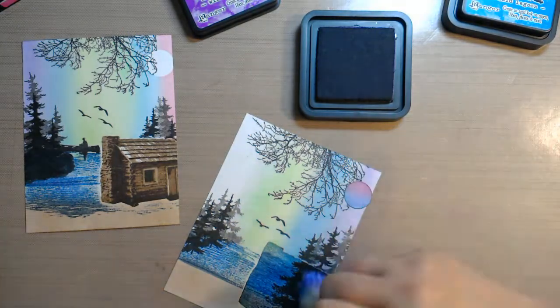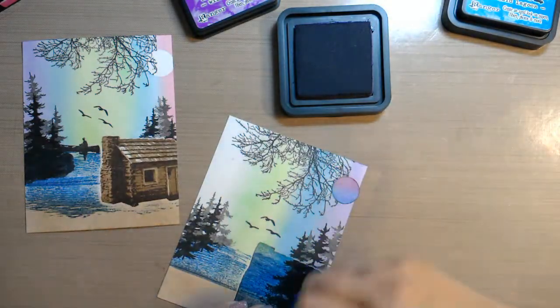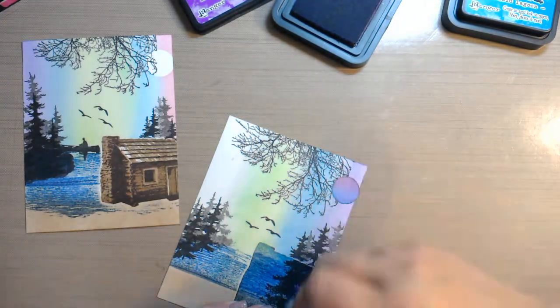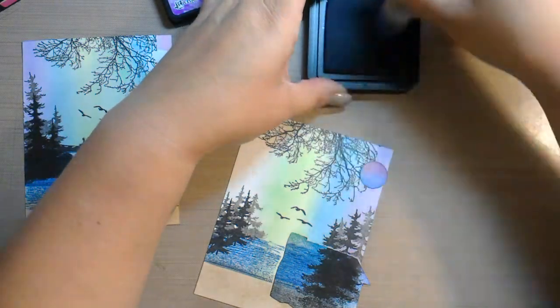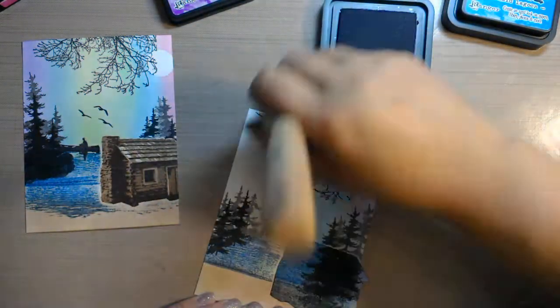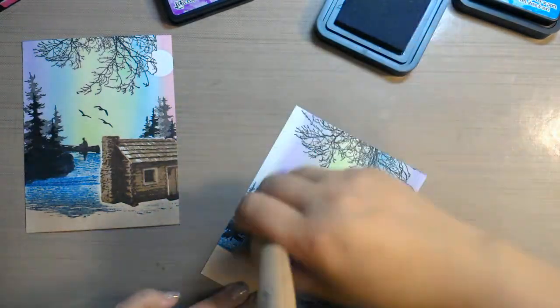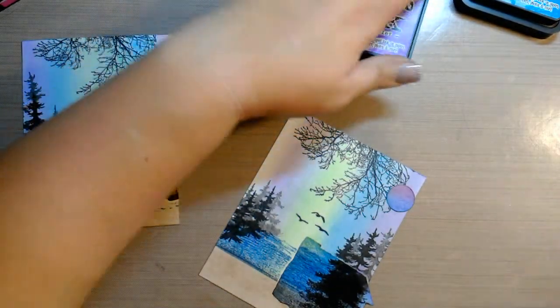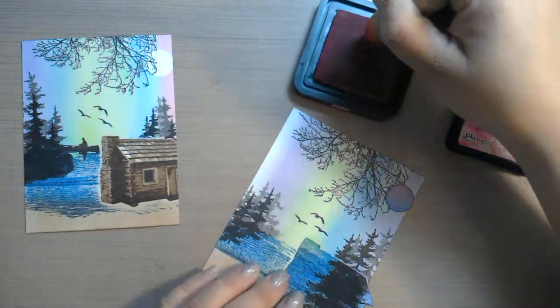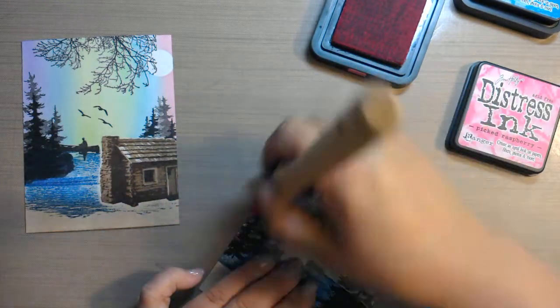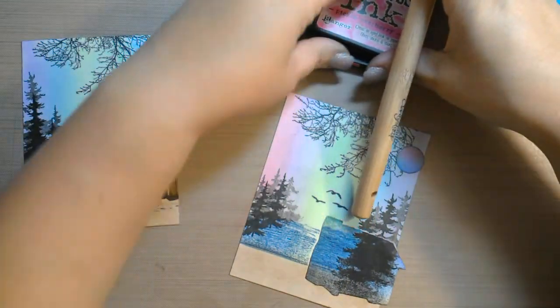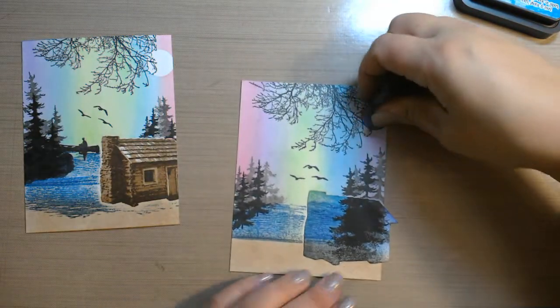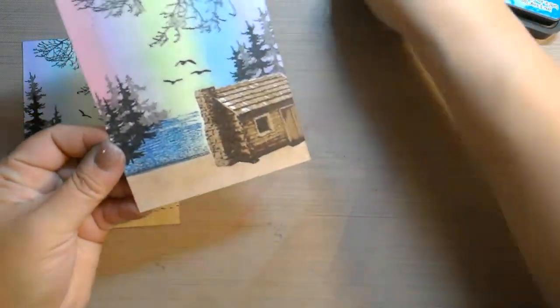And if you have distressing sponges, you can do those too. You can use regular sponges. And just swipe it all the way up and all the way down. All right, and then I think I'll do some of this on the other side. And a little bit of Picked Raspberry. All right, so we'll take off our little moon mask there and our little cabin. And there we go.